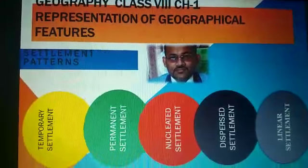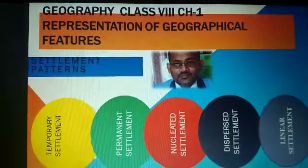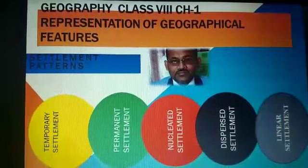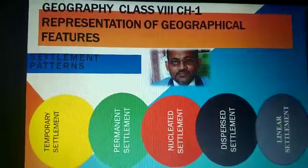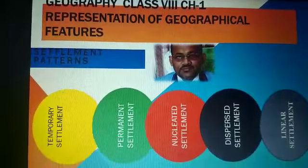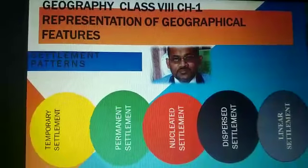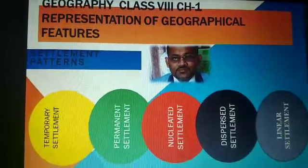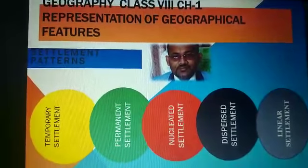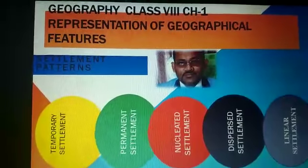Very good morning to all my dear students of class 8. Today I am going to explain to you the other half of the chapter, Representation of Geographical Features. I have told you about the different types of contour lines, and today I will be explaining to you the different types of settlement patterns.